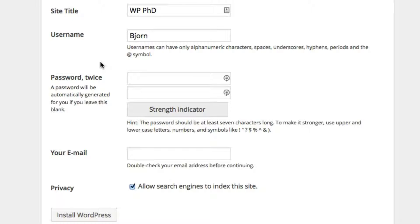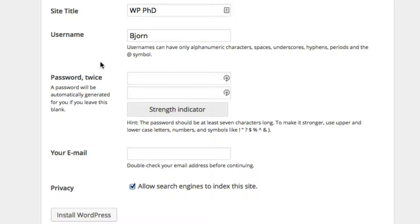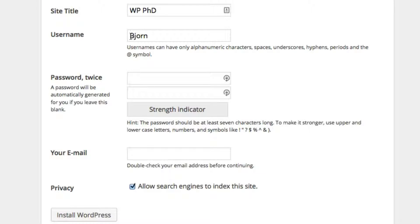Do not put a username of admin in there because the automatic tools will always try for admin first, as a lot of websites will have that as the username. Just don't put admin. Choose something else.